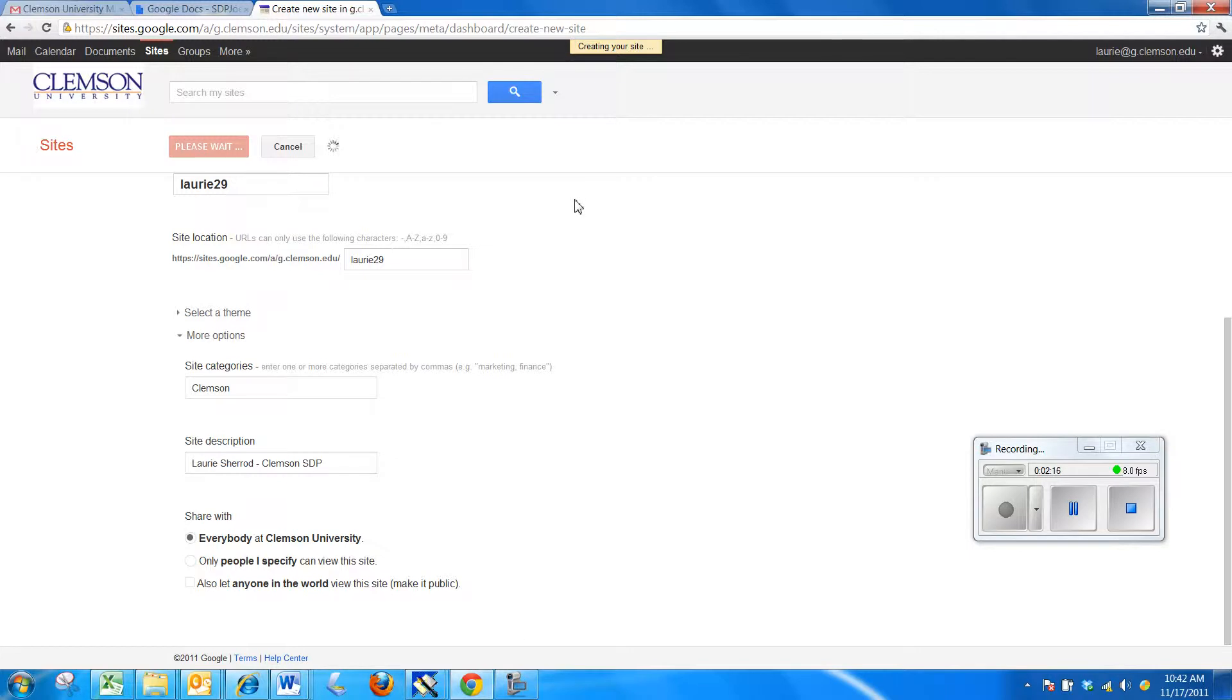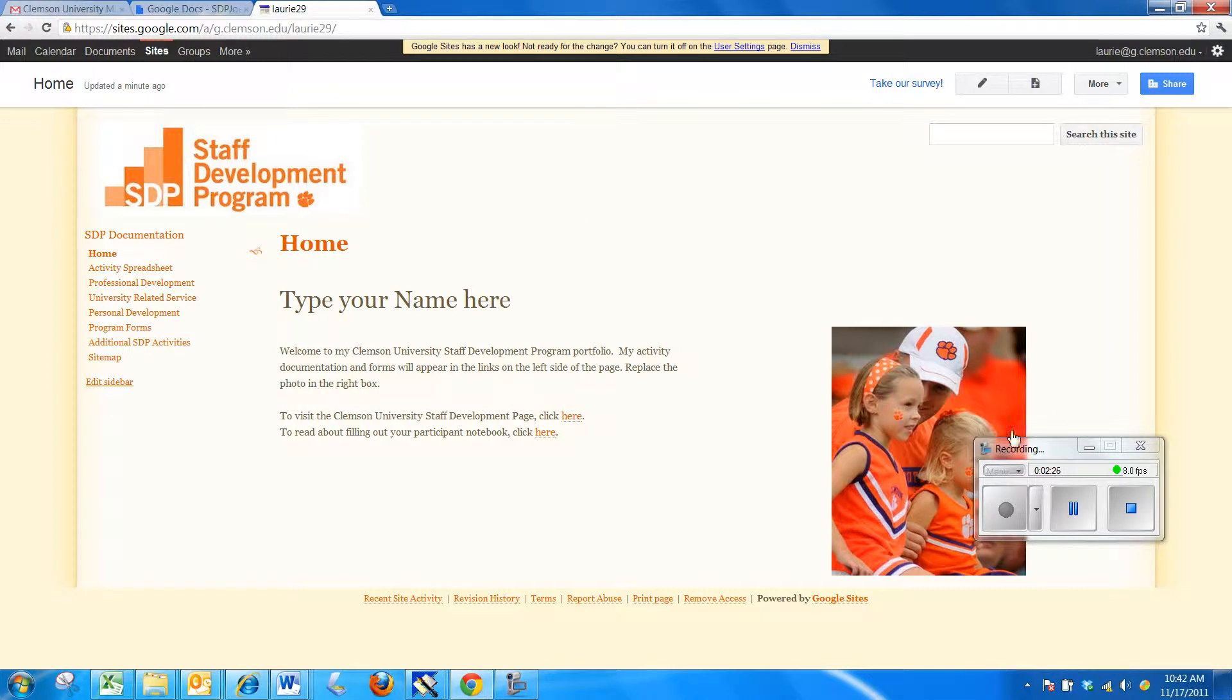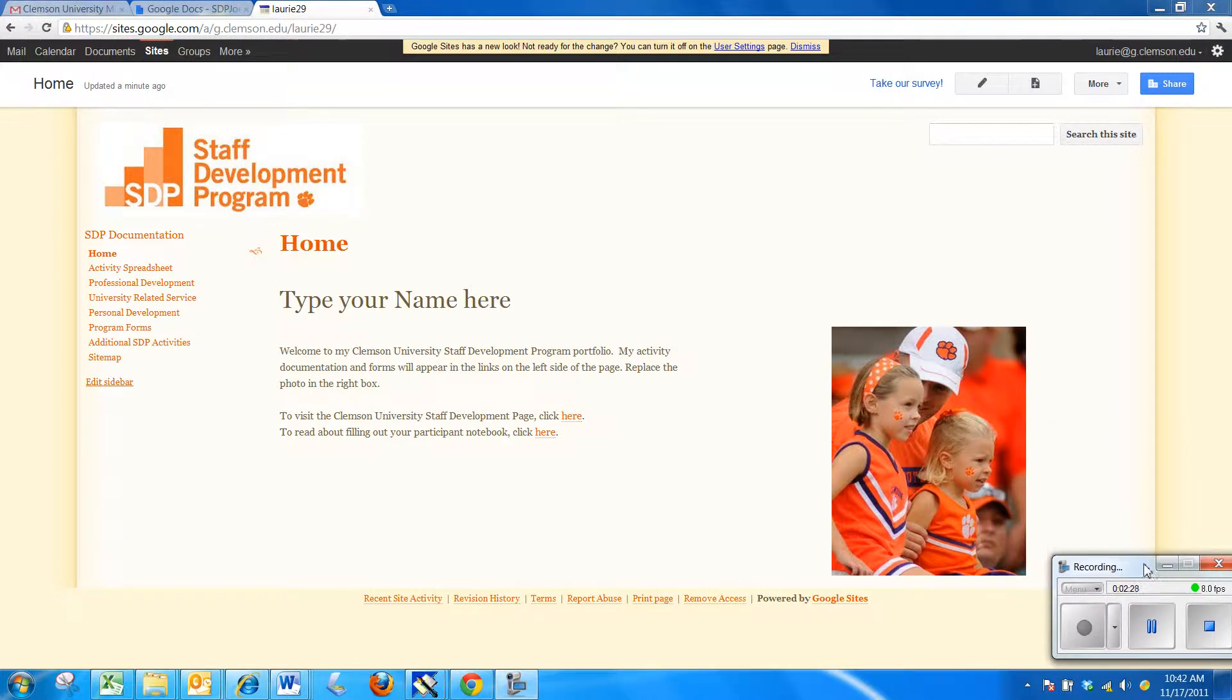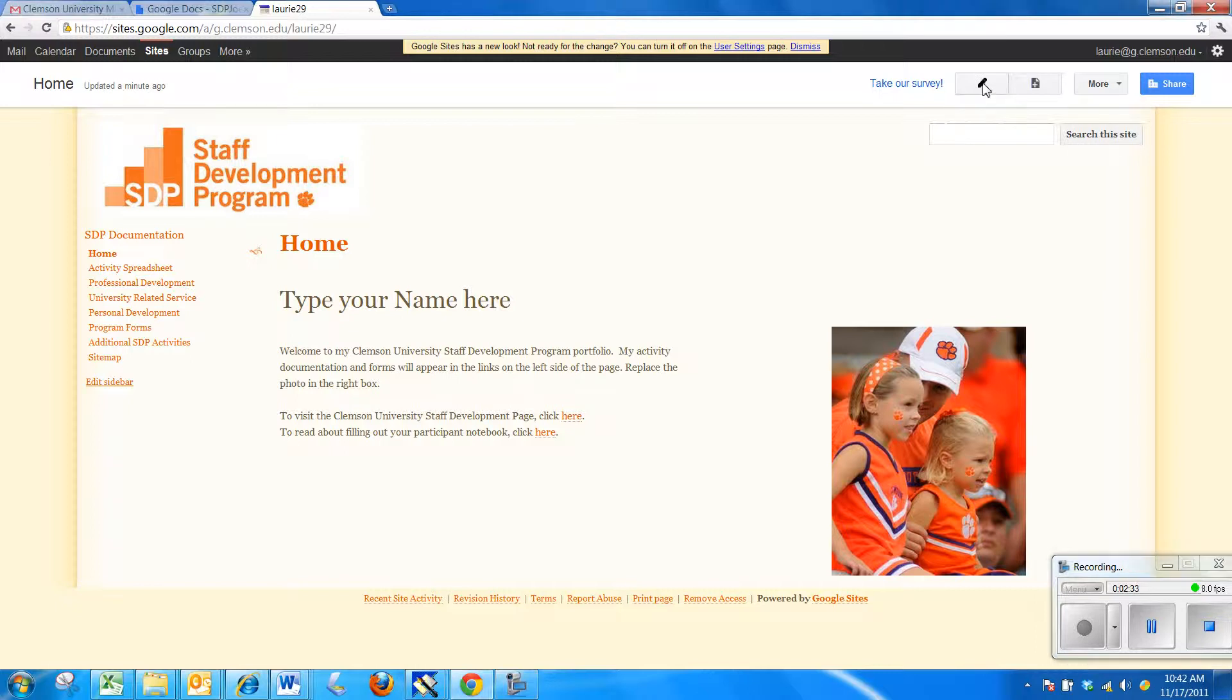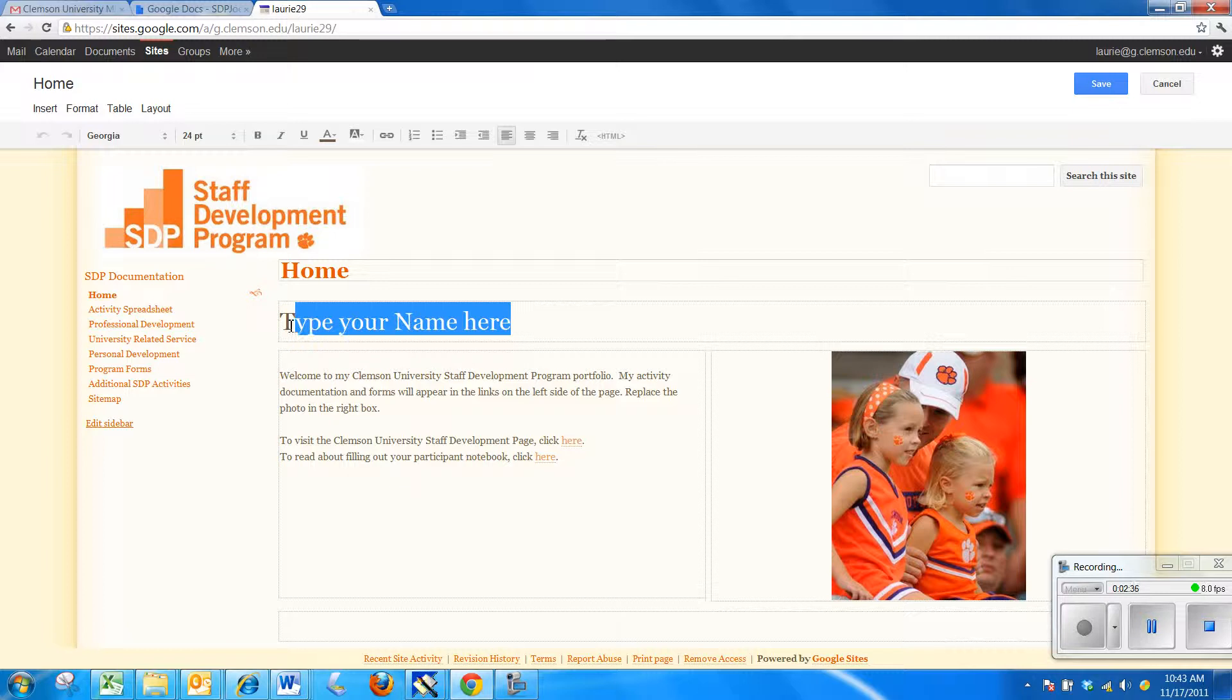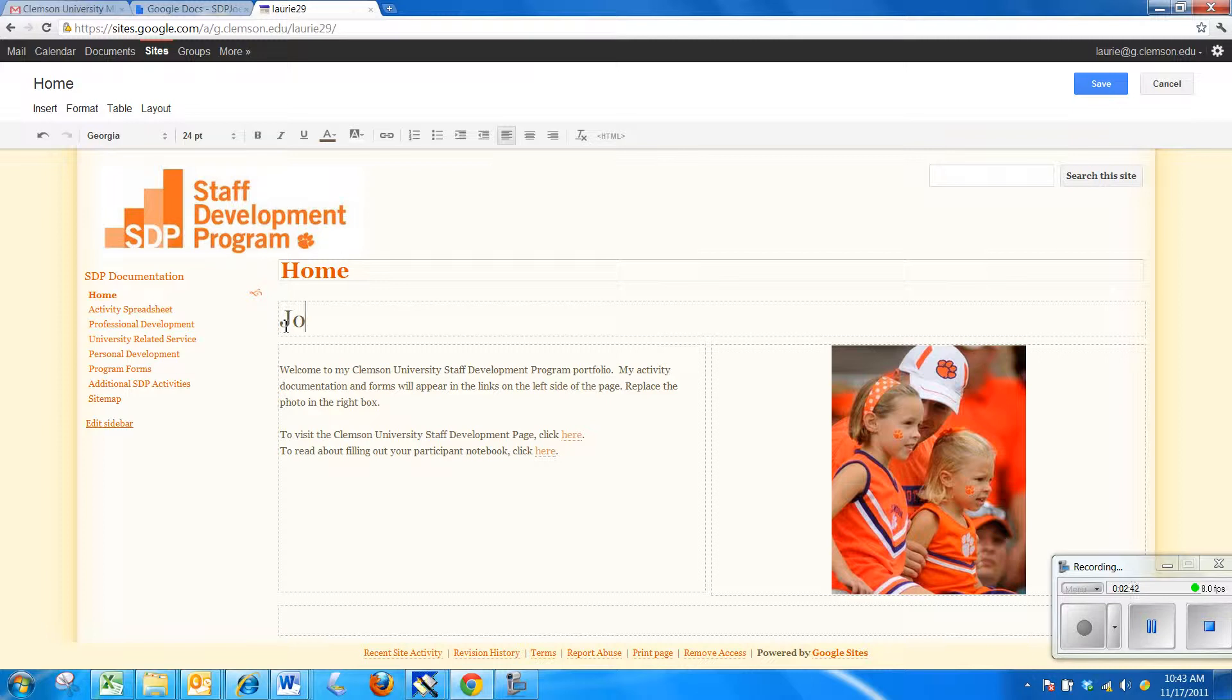Now, when it finishes creating the site, you're going to see a sample site and you're going to need to change it to customize it for your own site. So I'm going to start out. You'll notice across the top, there is a pencil and that is the edit page icon. Where it says type your name here, I'm going to highlight that to delete it and put in my name. I'm going to make this one John Doe or Joe Doe.